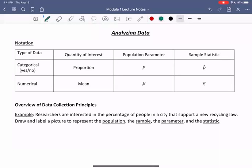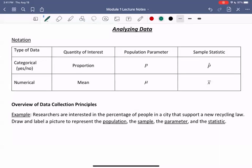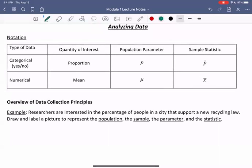Hello everyone. In this video, we're going to go over ways of analyzing data. So first of all, some notation. We're going to look at the two types of data that we've seen before, and that is categorical data and numerical data.